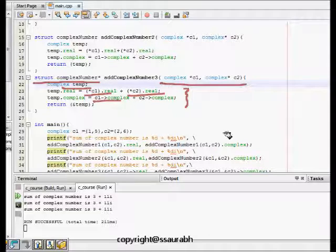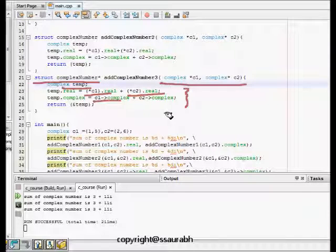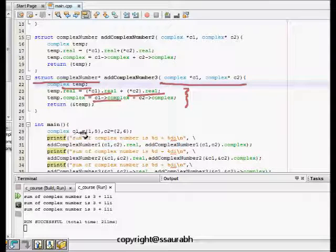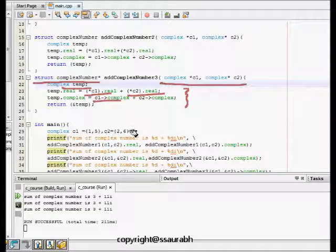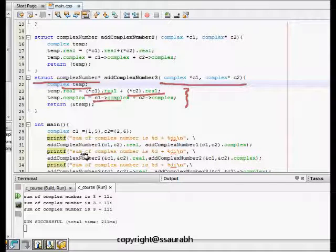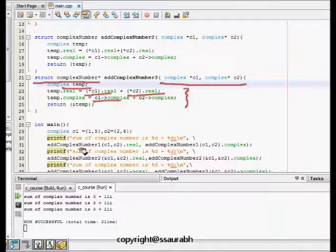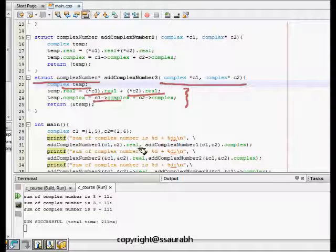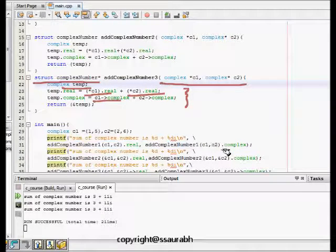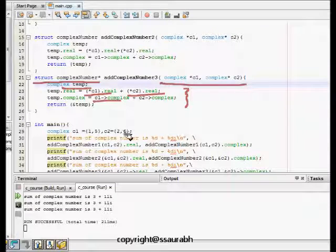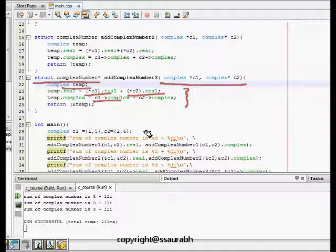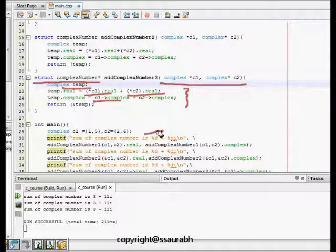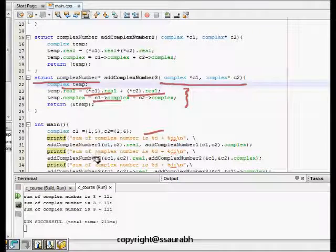Finally we see that we are making a complex number C1 equal to 1,5, C2 equal to 2,6, and then we call add complex number C1 comma C2 dot real, complex number C2 dot complex. This is returning us values. We use the second one by passing pointers.